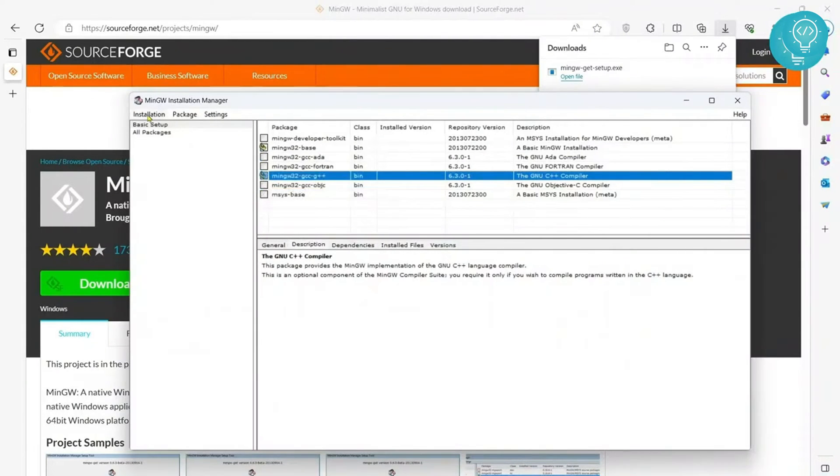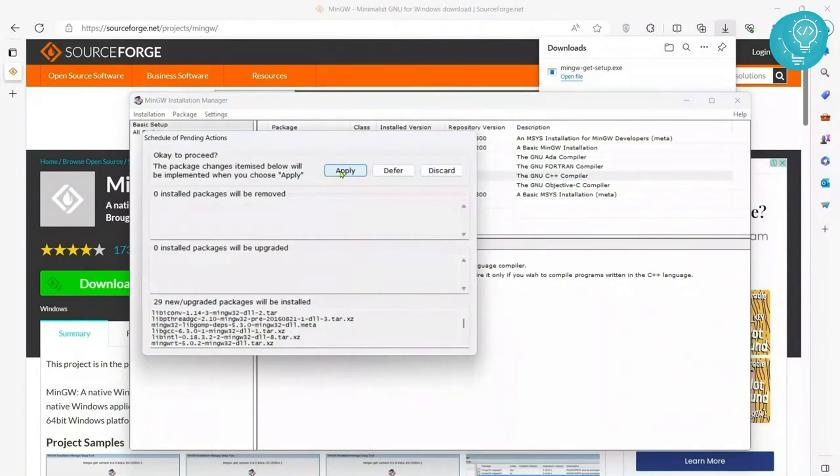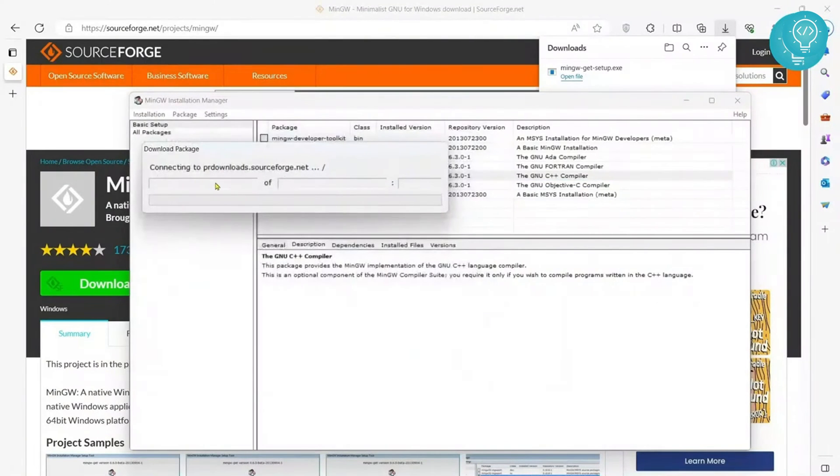These two are selected. Click on installation and click on apply changes. Click on apply and this will download and install those compilers.